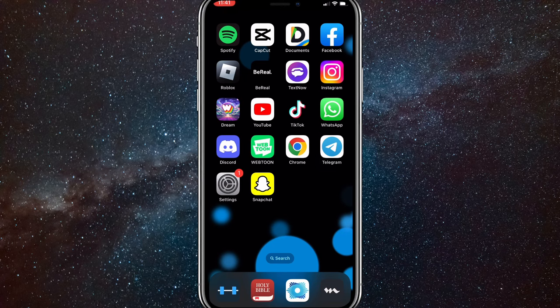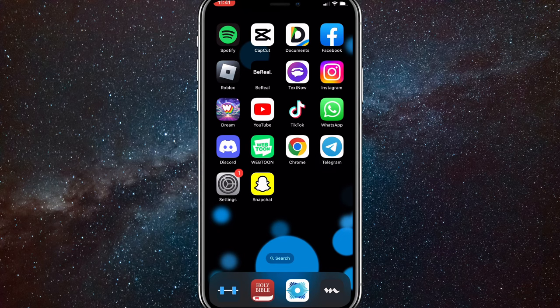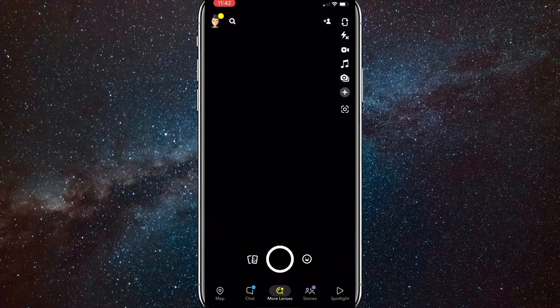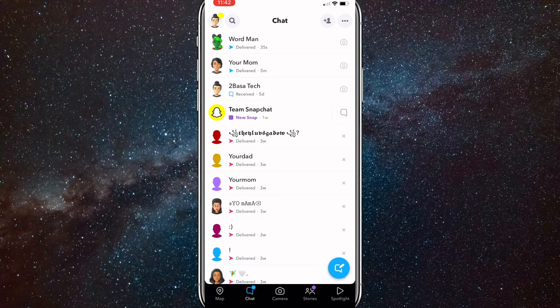You can't record any snaps while doing this, otherwise it will tell them that you screen recorded it. So first go to Snapchat and after you open it, go over to your chats.